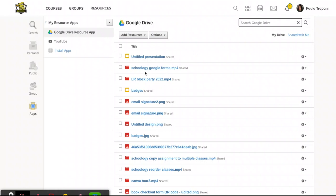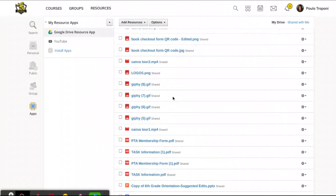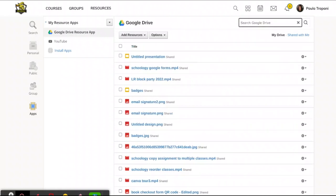So a video called Schoology Google Forms is pretty clear what that is. And if I know that's something I want to attach and I don't see it right away on this list, which is not alphabetical, I can search for it. I know that I named it Schoology Google Forms. At least some of those words will appear in there.